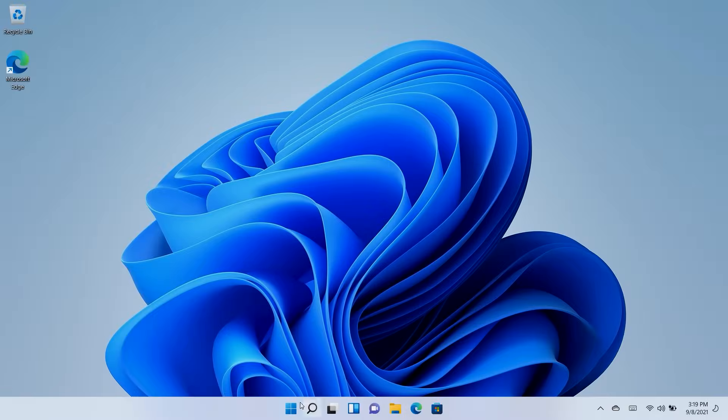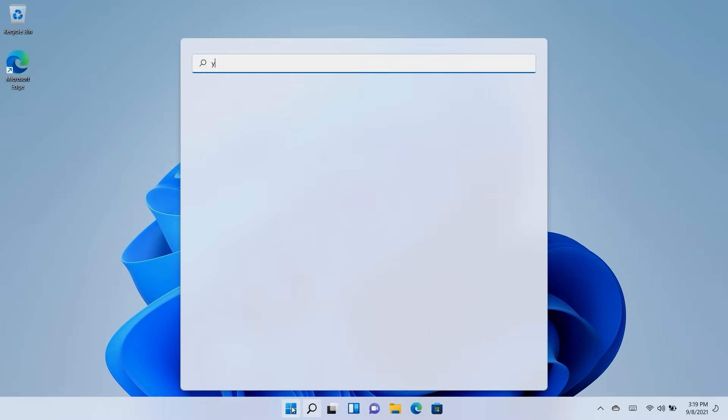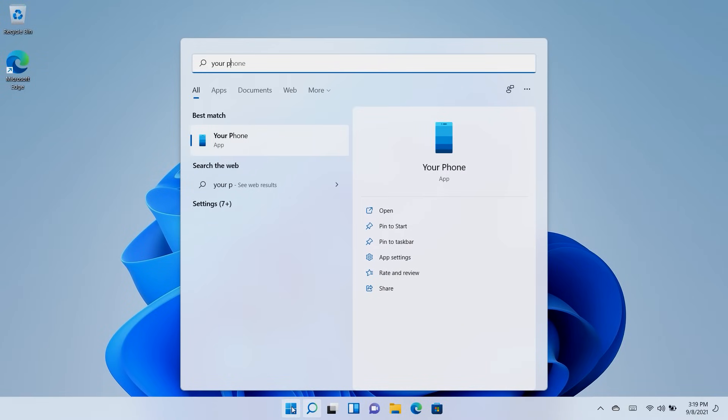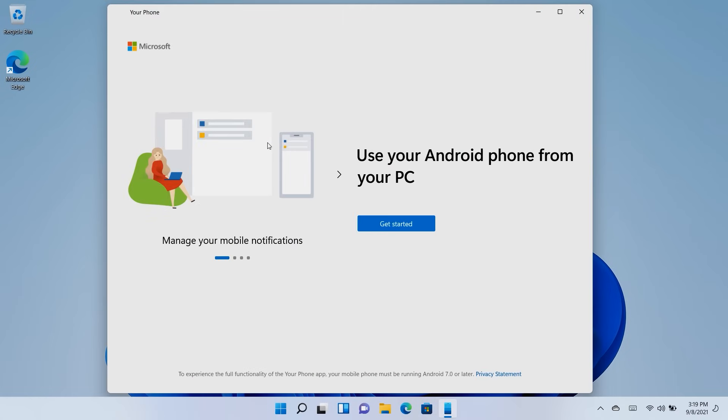On your Windows 11 PC, go to Start, type Your Phone, and open the app. In the next window, click on Get Started.